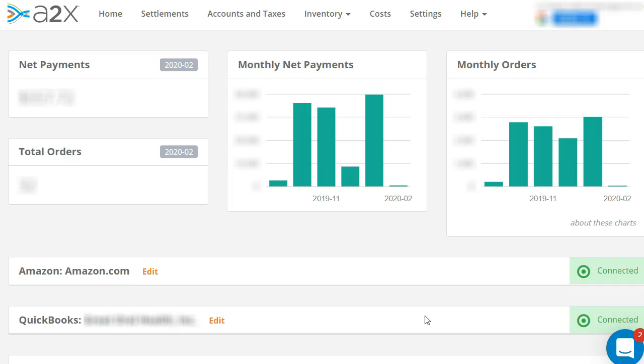I'm not going to show the setup of A2X, even though their support is great. It is so easy. All you have to do is connect your Amazon. Like you can see here, my Amazon's connected, my QuickBooks is connected, and then you just match your chart of accounts to A2X.